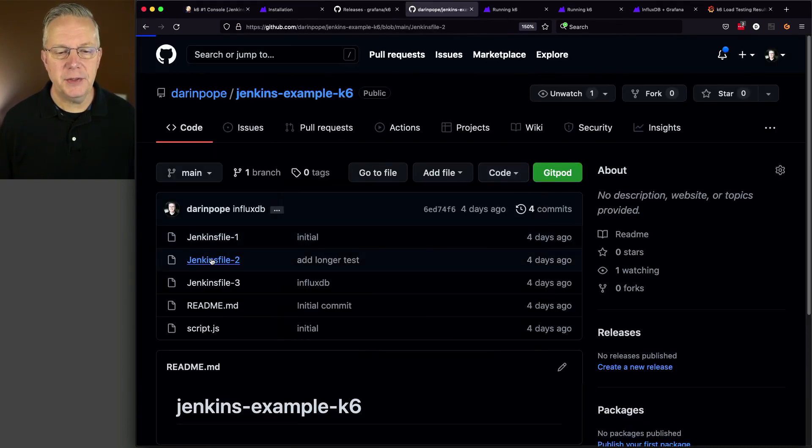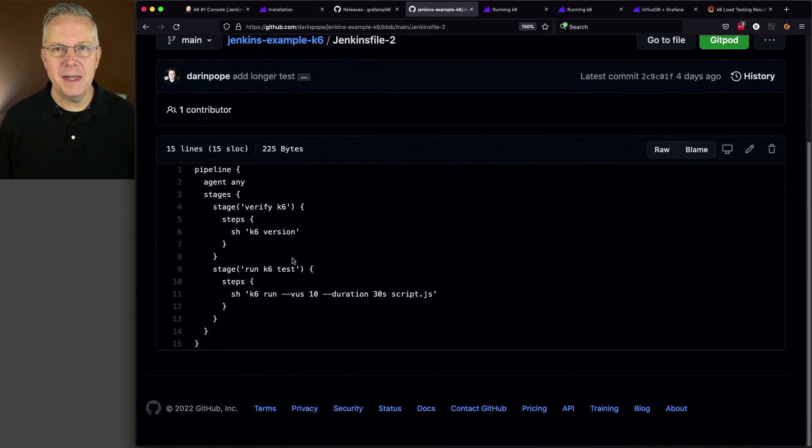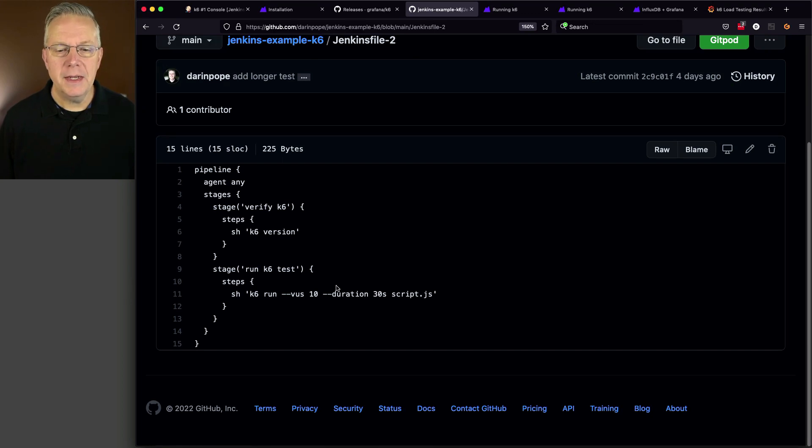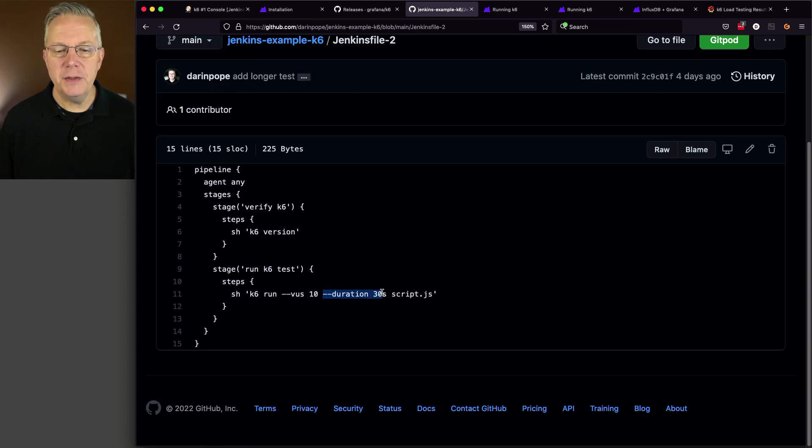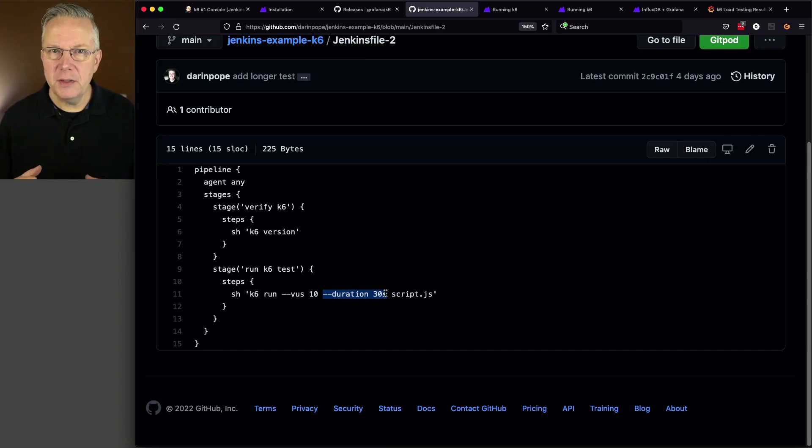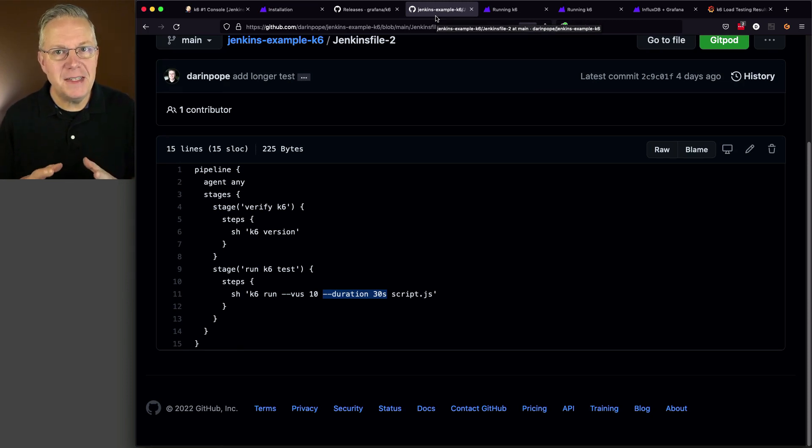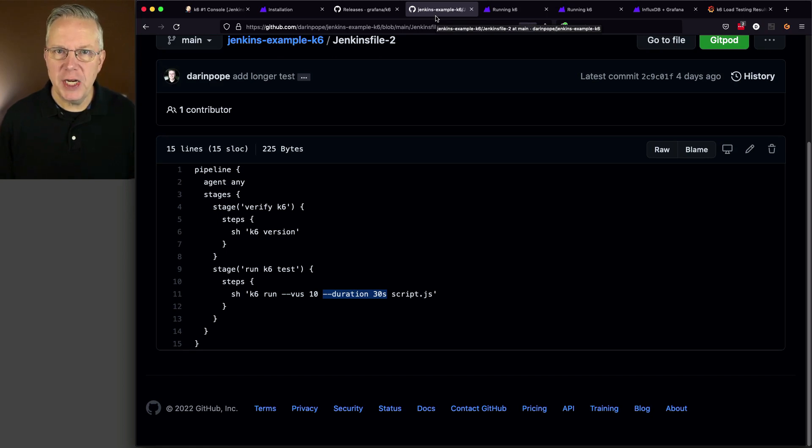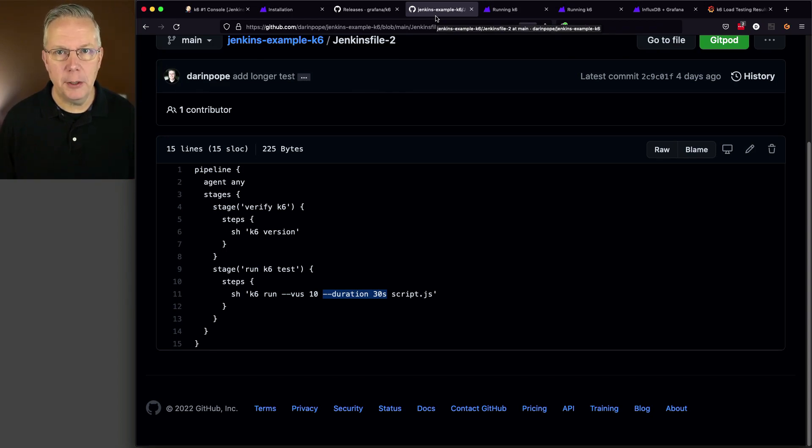Now, if we take a look at JenkinsFile-2, we're going to see approximately the exact same JenkinsFile as JenkinsFile-1, except we've added in two parameters. We've added in a dash dash VU set to 10. And we've set a duration to 30 seconds. Now, we've chosen to pass these parameters into the K6 binary. Now, you could also change how you define that and place these configurations within your script file. But just because I want to be able to change these, potentially even as parameters in the future, I want to leave the values here in line with the K6 binary.